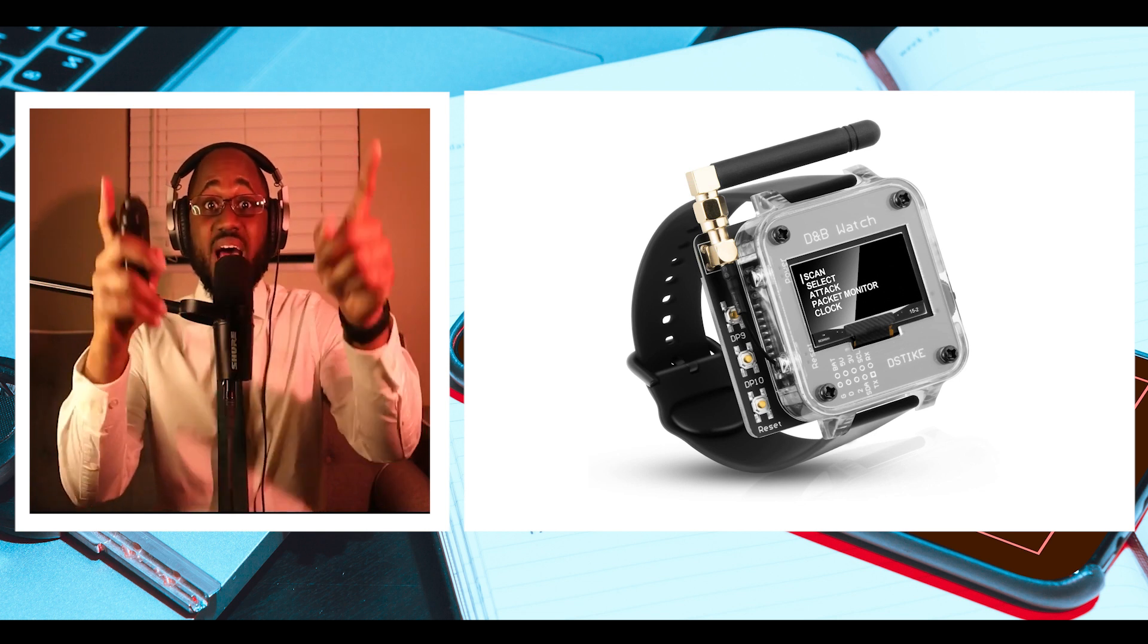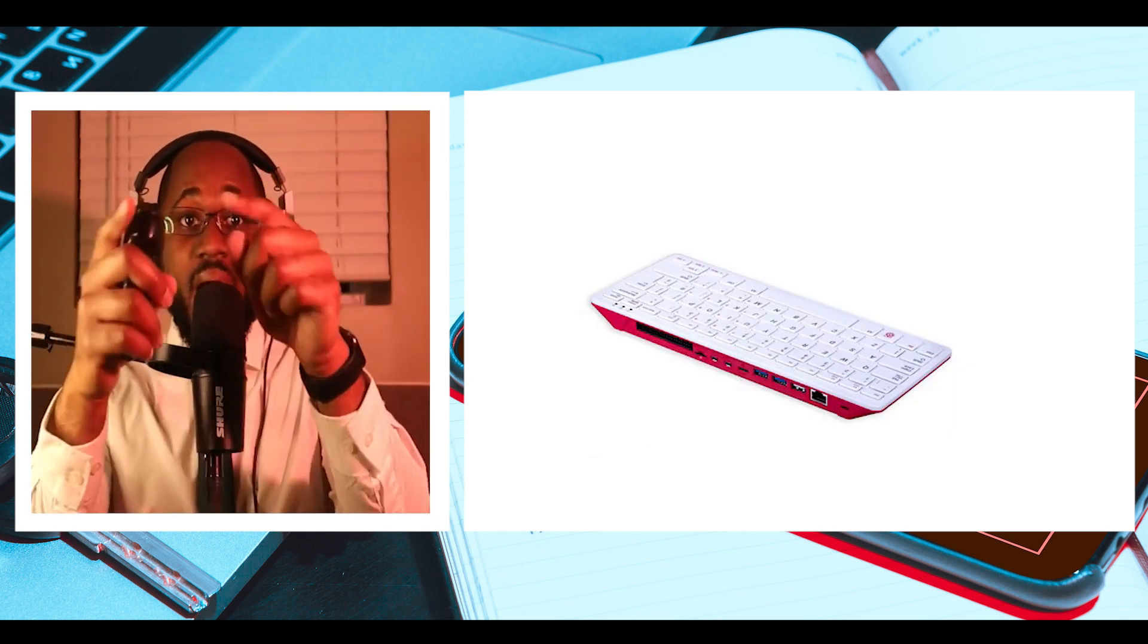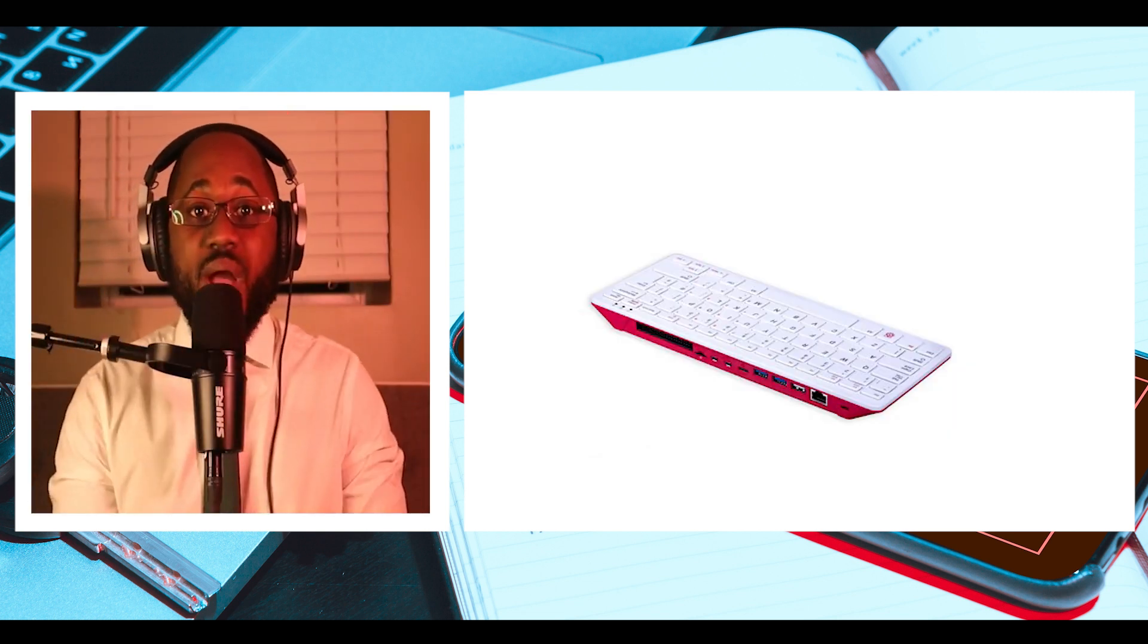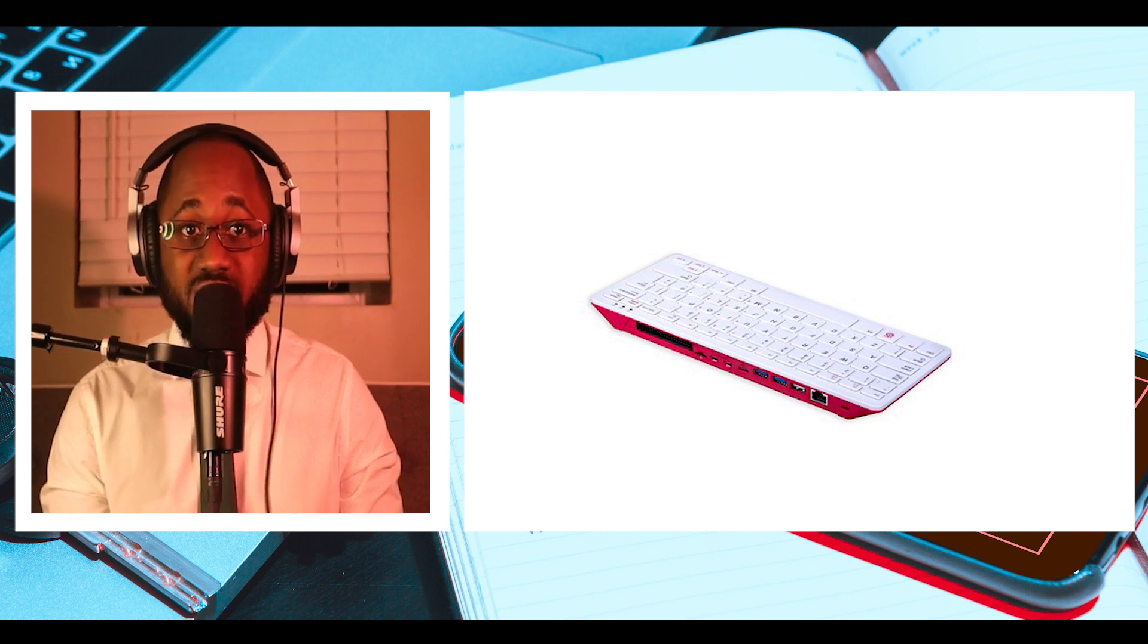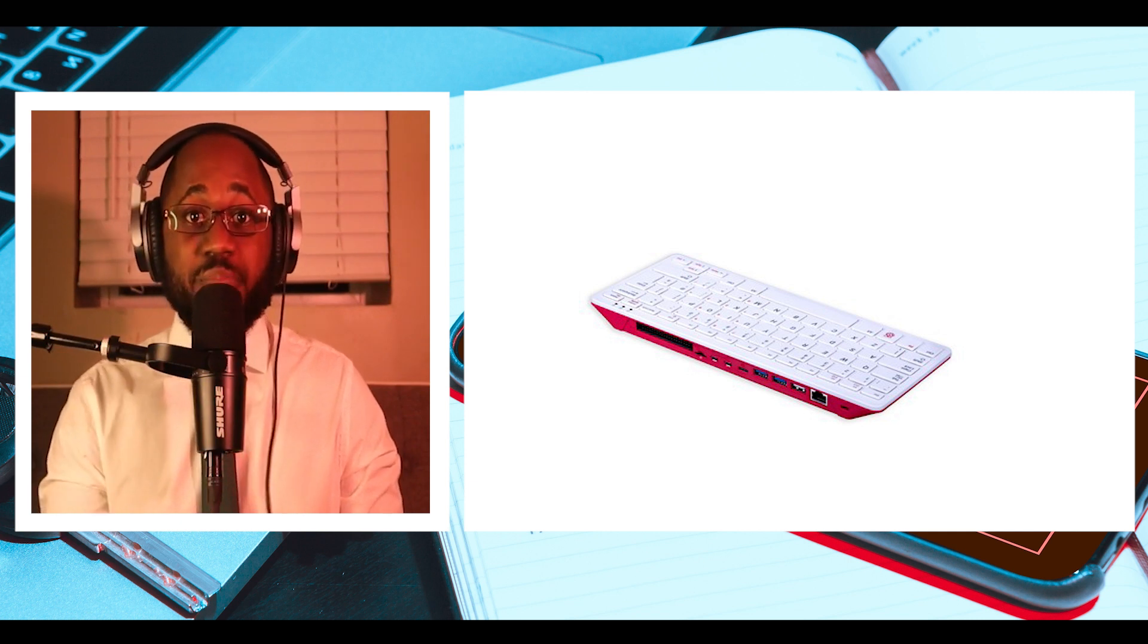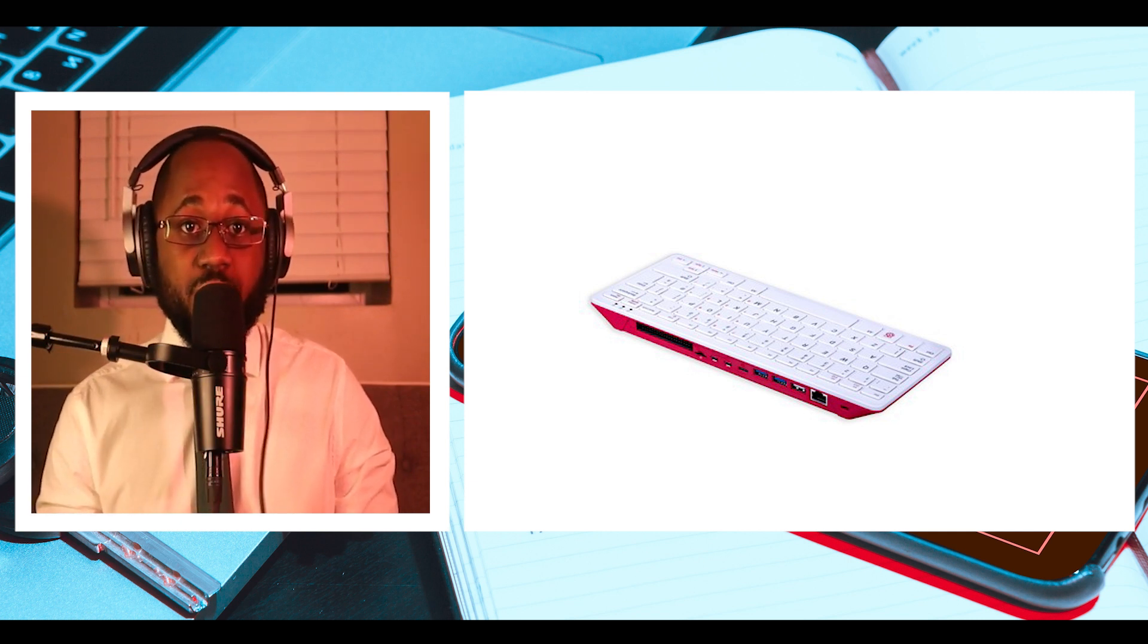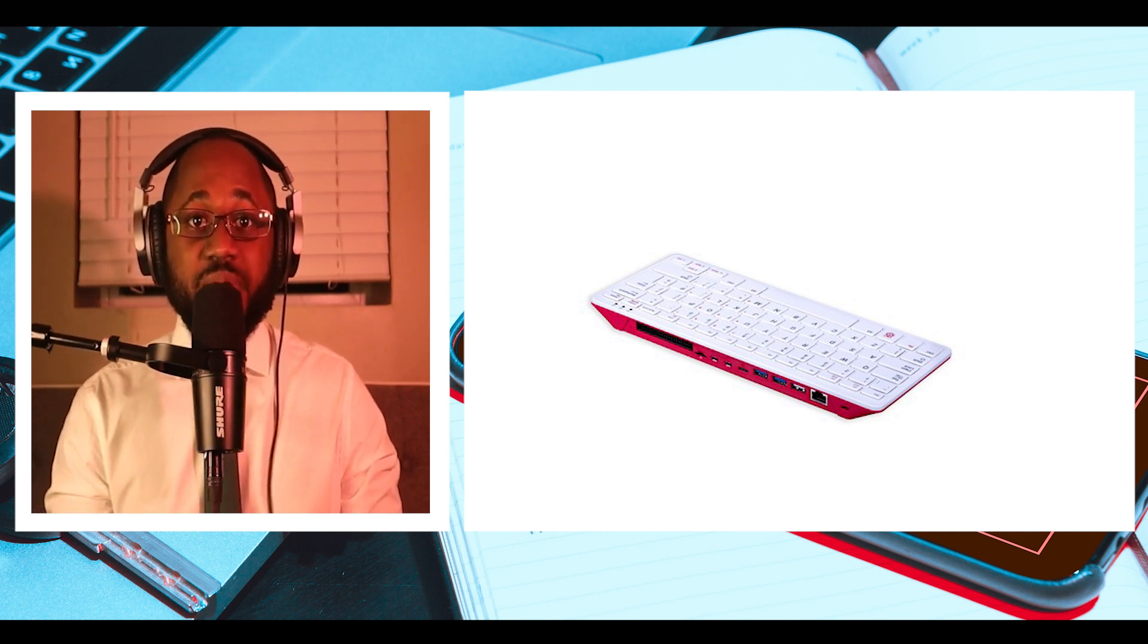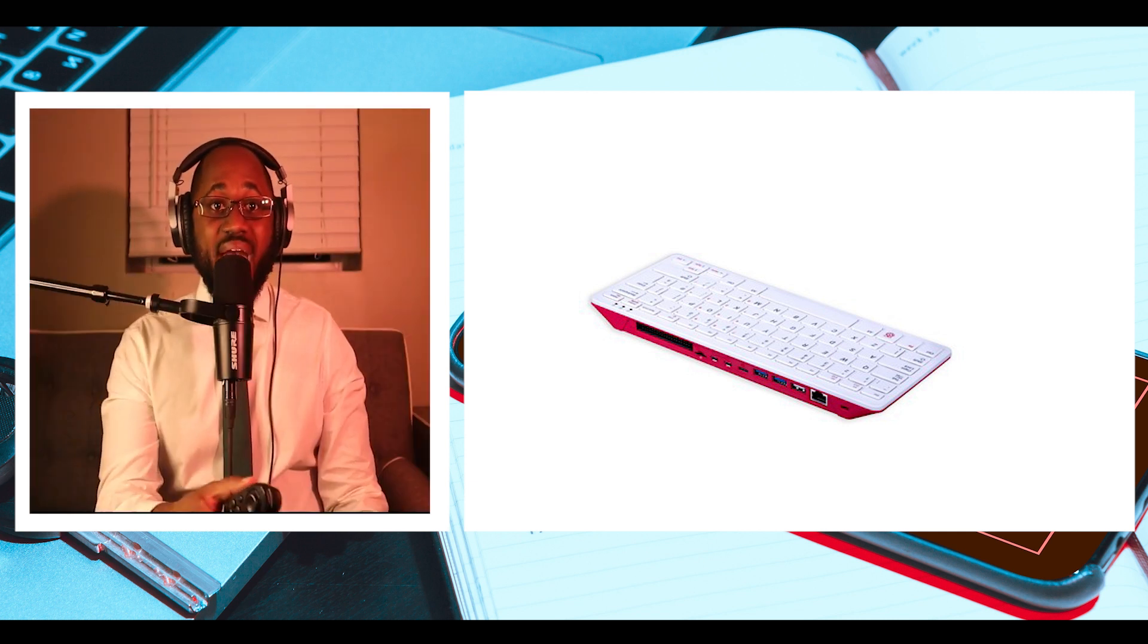Number 9, Raspberry Pi. The Raspberry Pi is a low-cost credit card-sized computer that plugs into a computer monitor or TV and uses a standard keyboard and mouse.